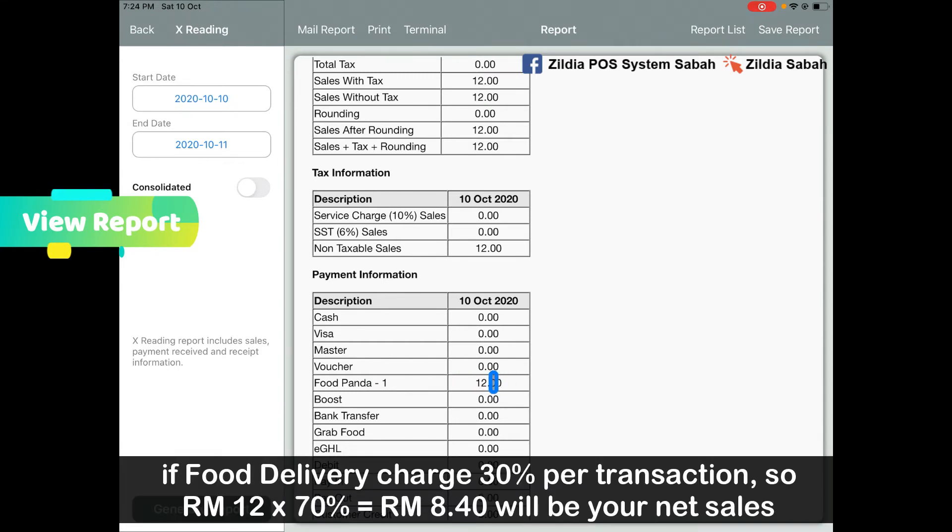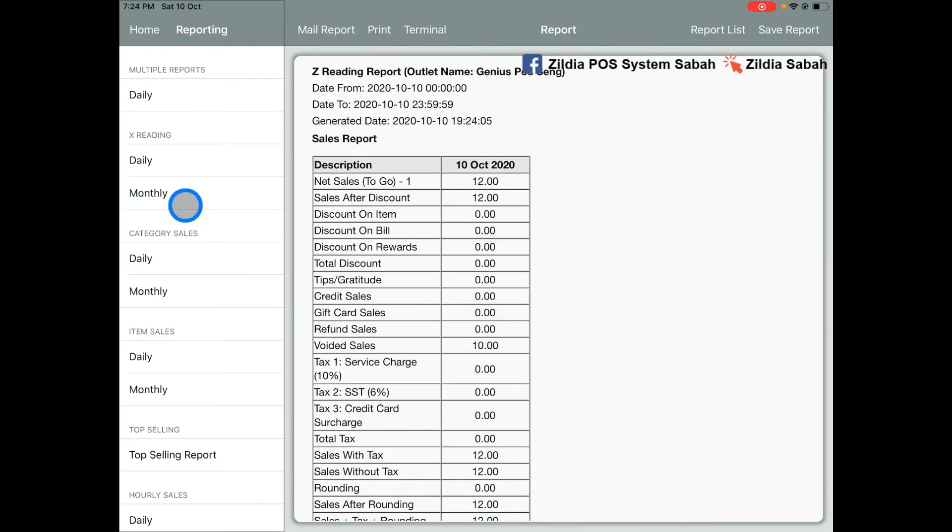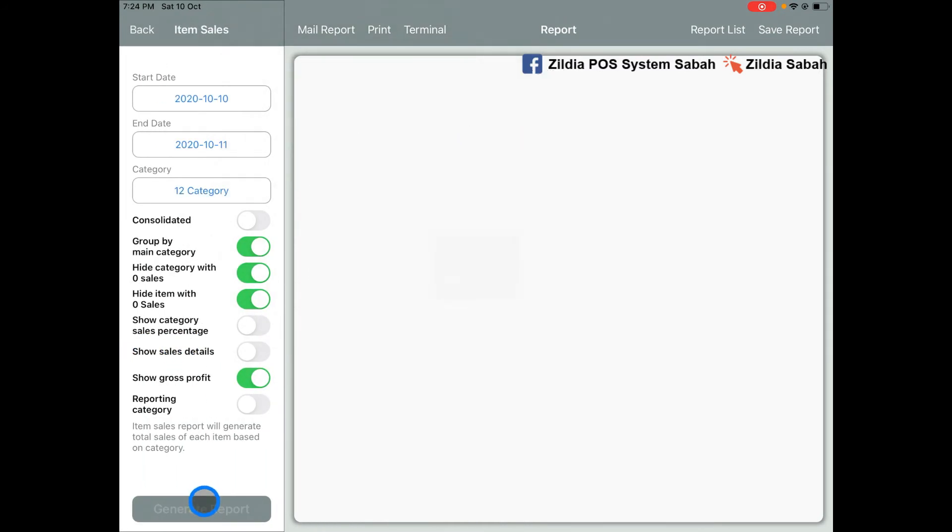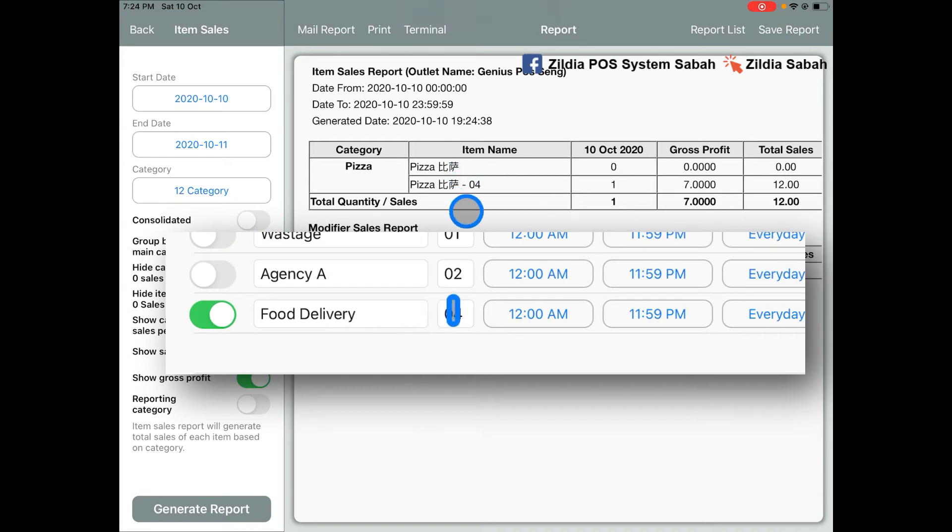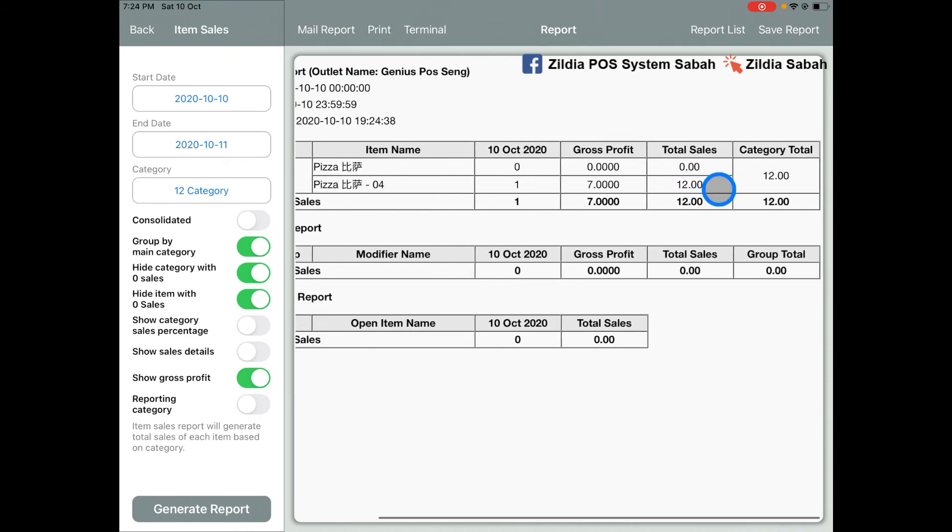If you go to item sales, you'll see that pizza-04 means that it used the pricing level of 04, which is the food delivery price, which is RM12.